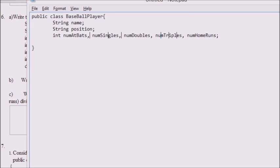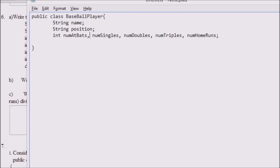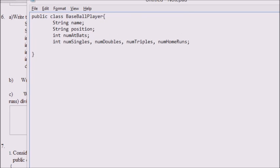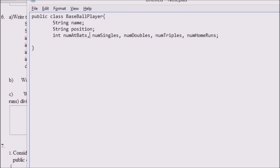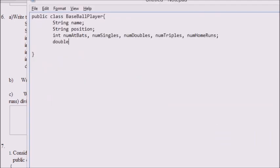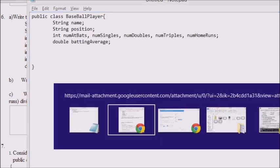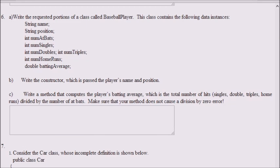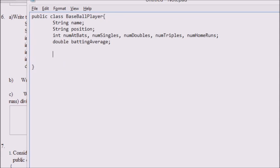The first two lines could also have been string name, position, semicolon, because they were both strings. That's one little shortcut that more advanced people in the class could start using. One disadvantage is that it makes it more difficult to find a specific variable like num singles. This statement is equivalent to writing int num at bats semicolon, int num singles semicolon, int num doubles semicolon, and so on. The last thing we declare is double batting average.